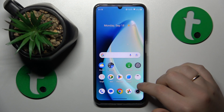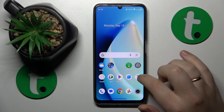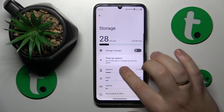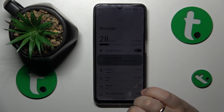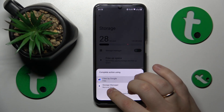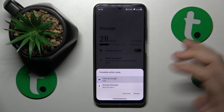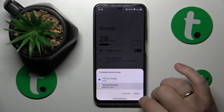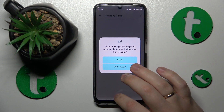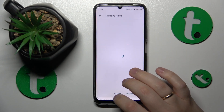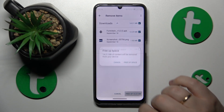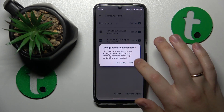You might also want to perform a storage cleanup, which you can do by going into Settings, then Storage, and selecting the free up space option. Select the app you would like to act on, or go with Storage Manager to see what measures it recommends, and then apply those measures.